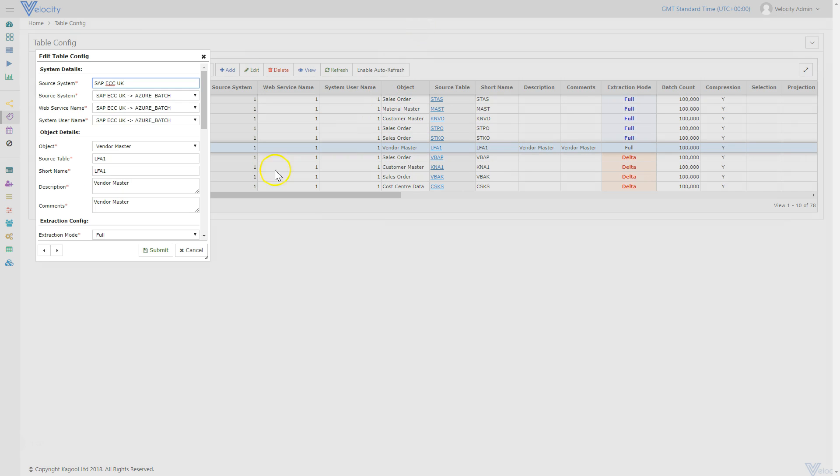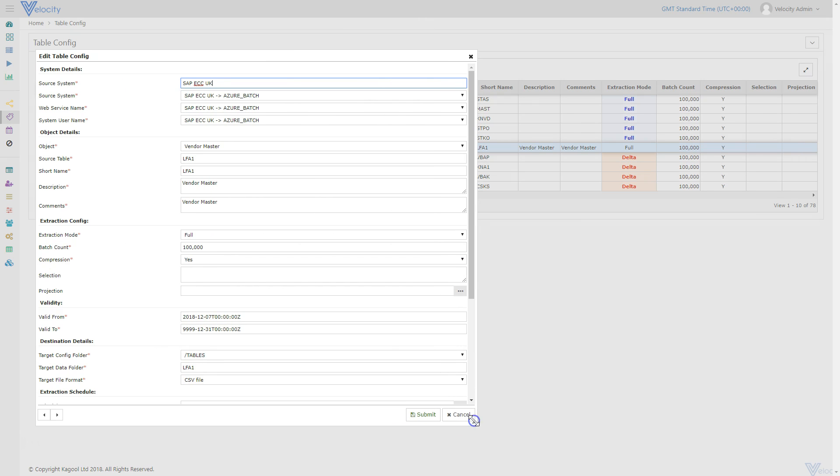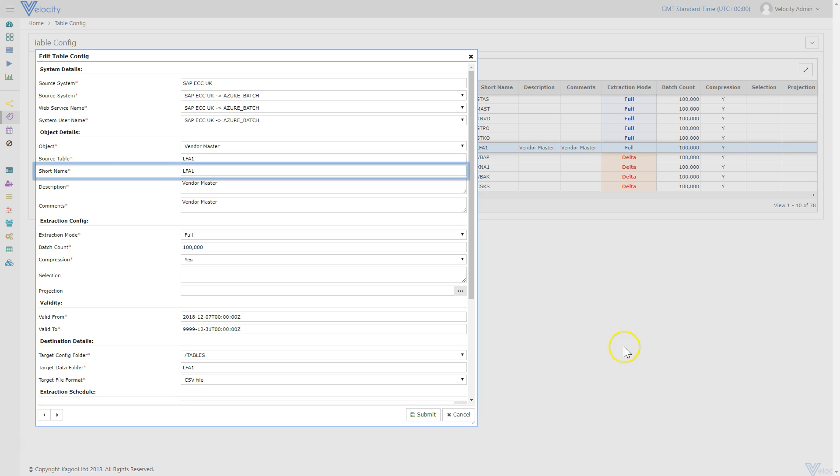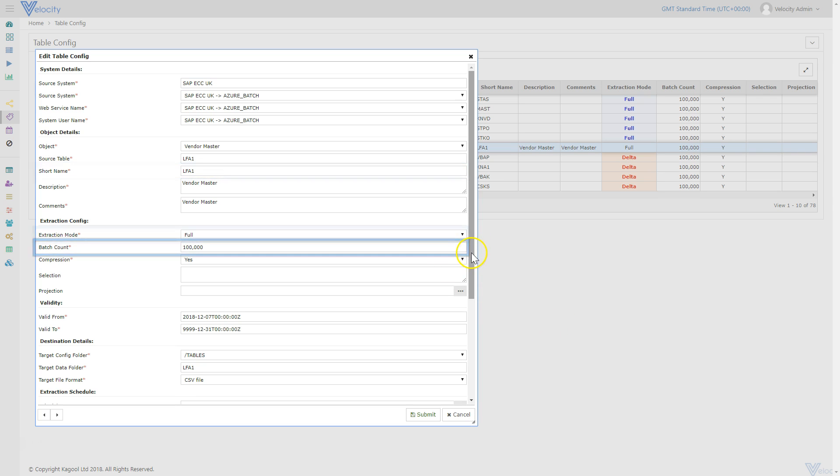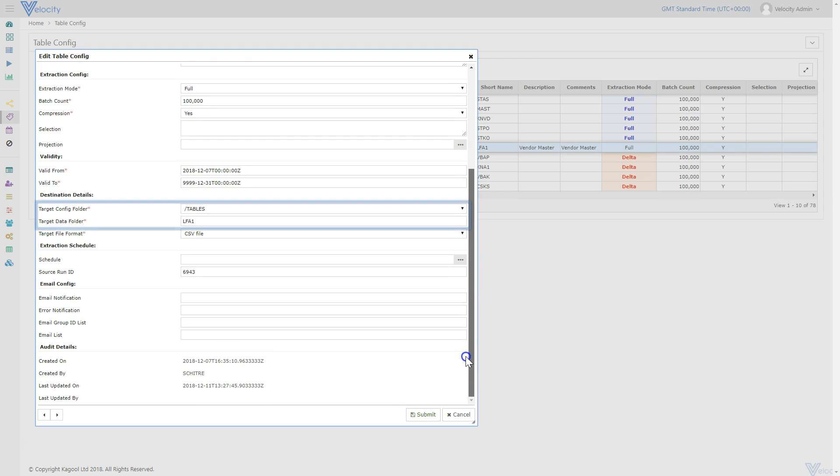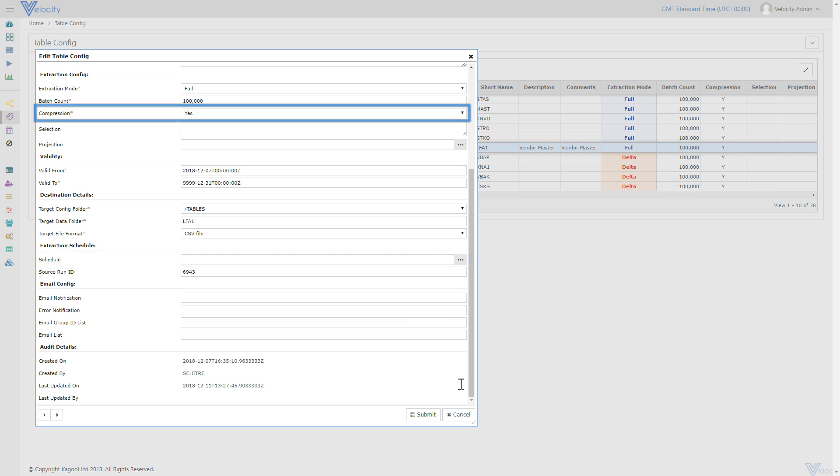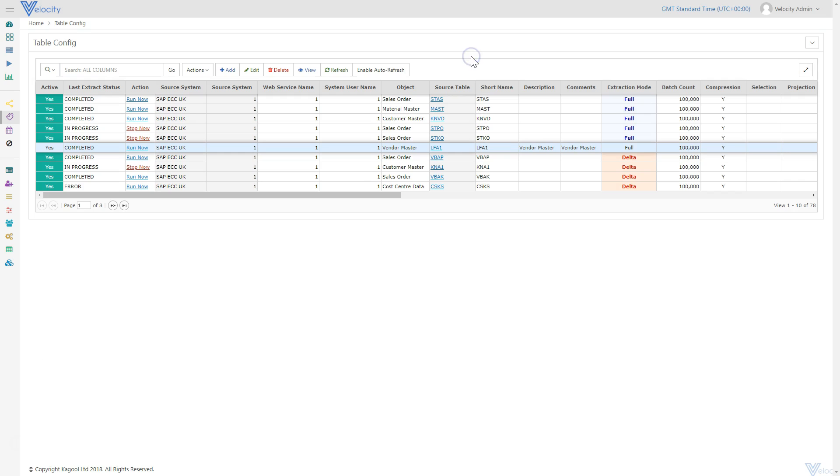The user has created the table interface by selecting the desired connection and then completing simple config information, such as table name, batch size, full or CDC extraction mode, target file location, schedule frequency and encryption. All of this configuration is completely editable post-setup without any code changes required.